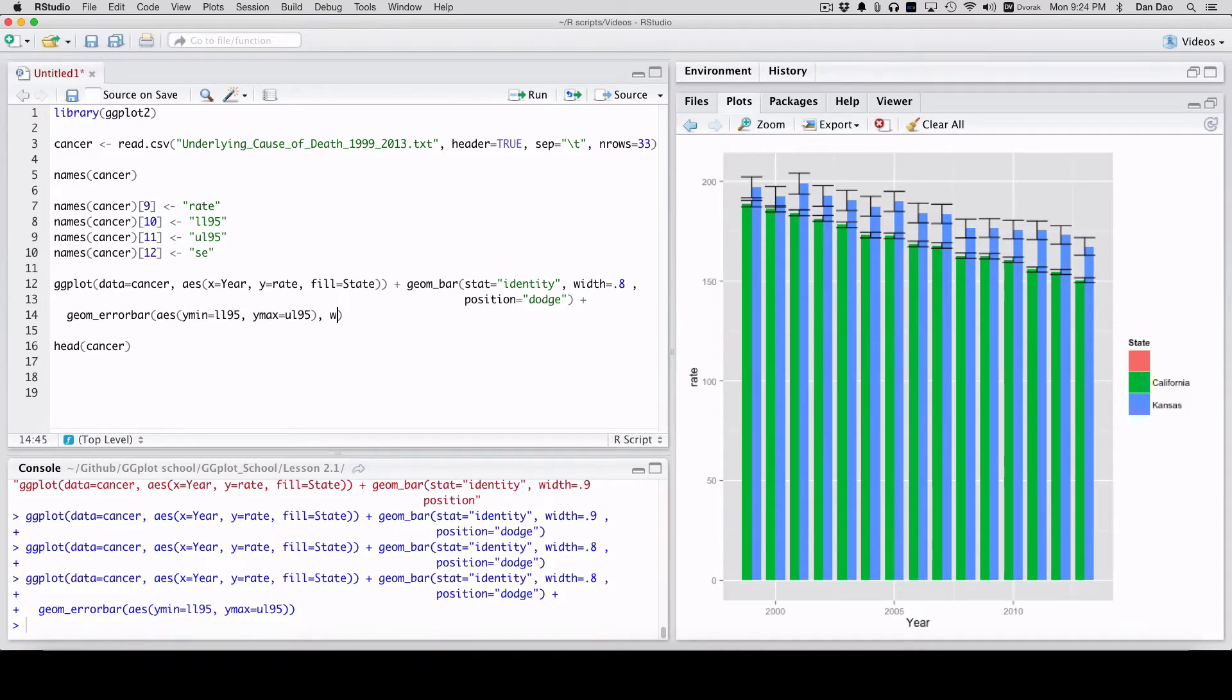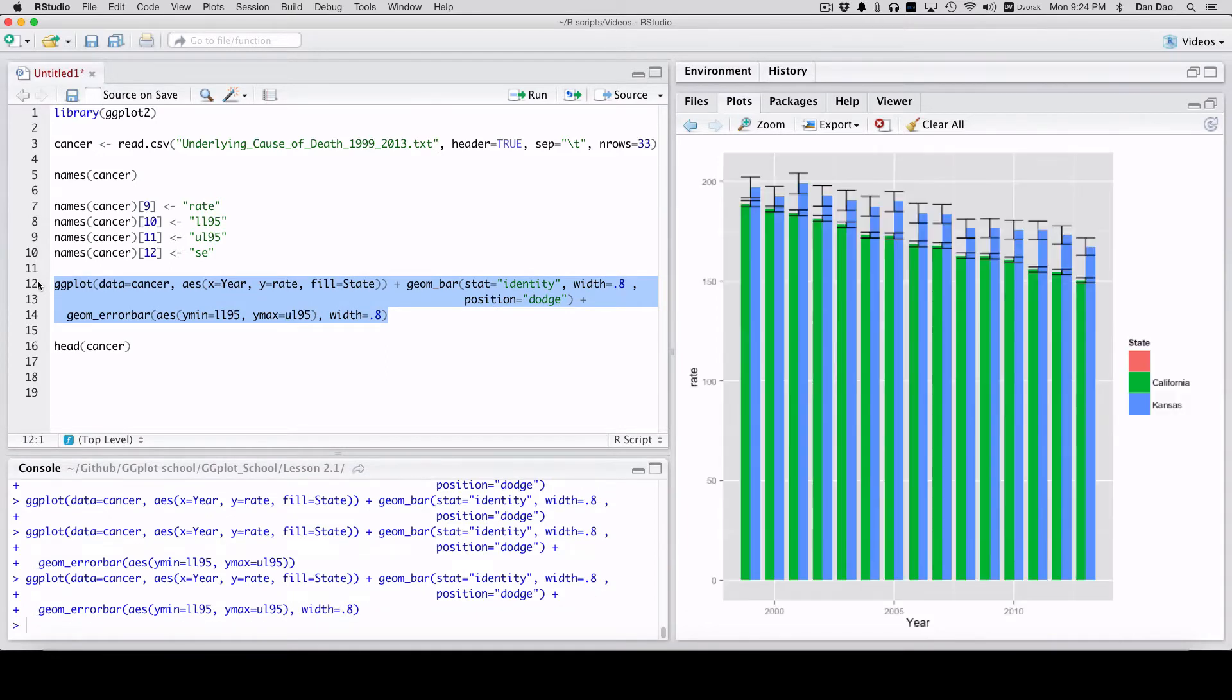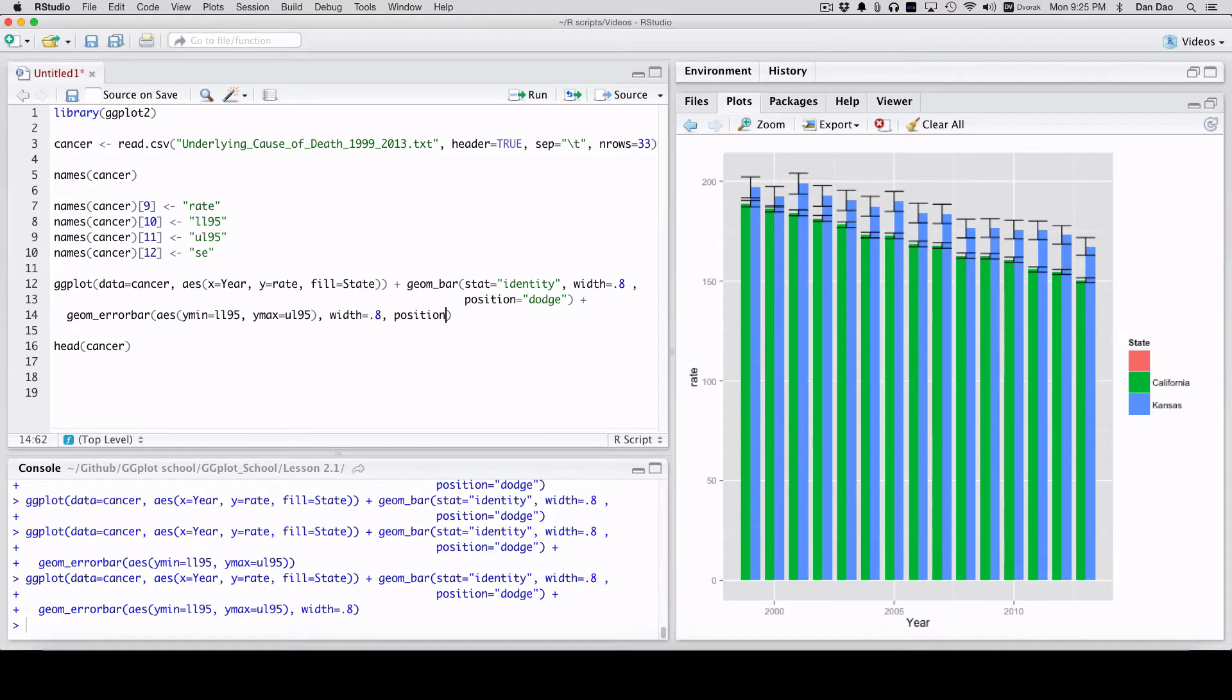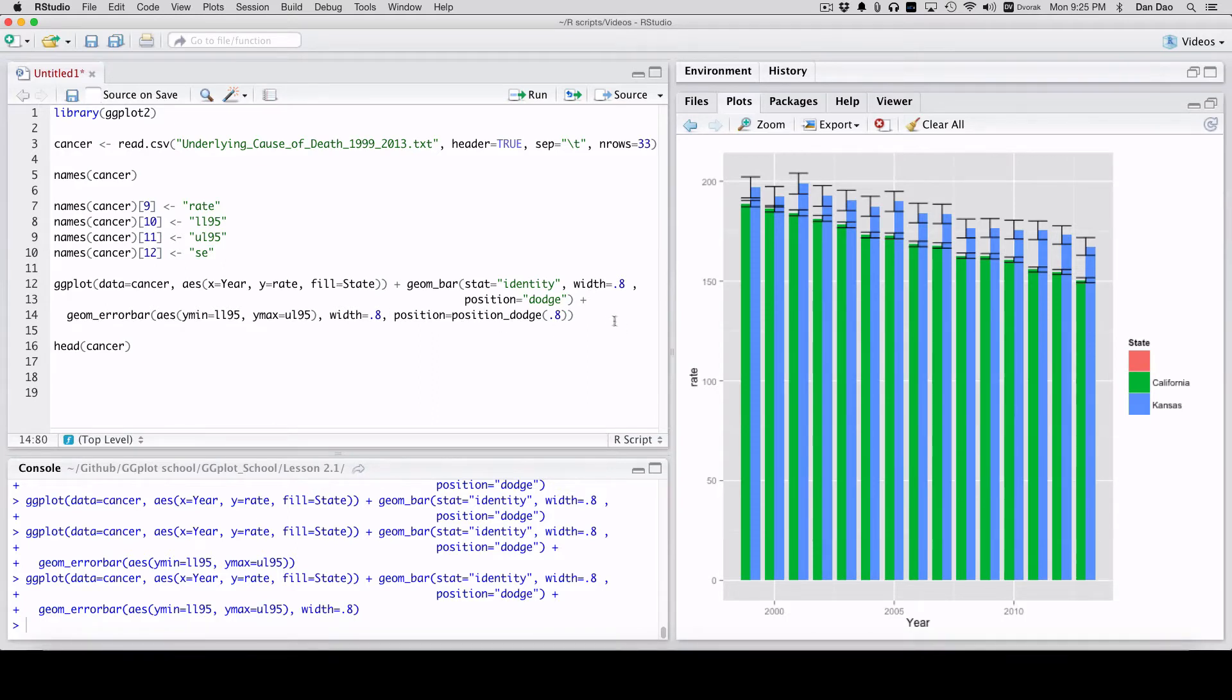So let's change that width to 0.8 first. It's still really big. We have to add position. Position dodge, 0.8. So now we're kind of aligning everything up.